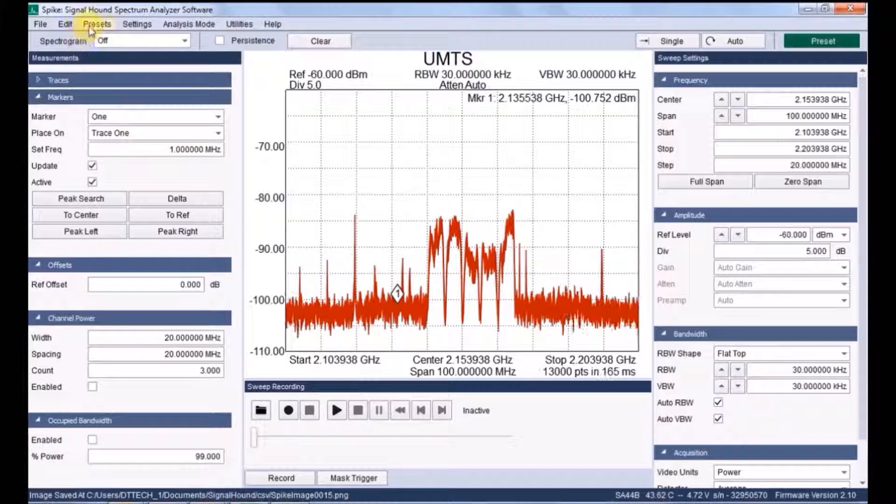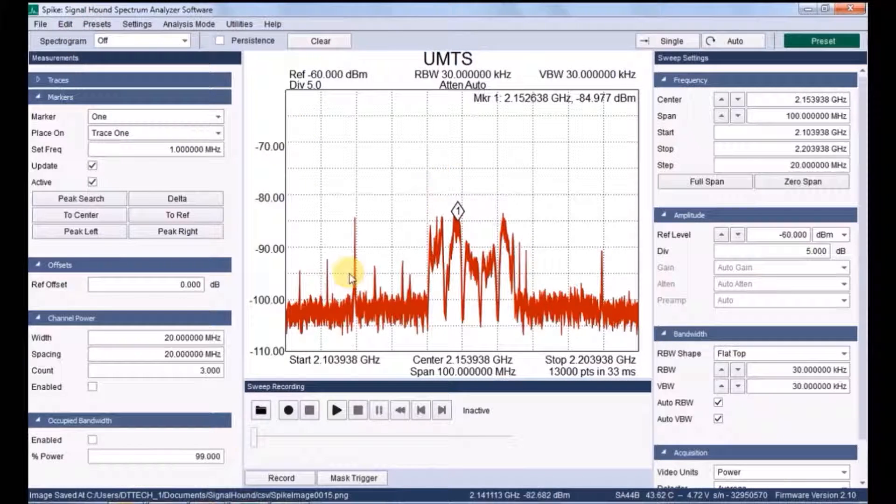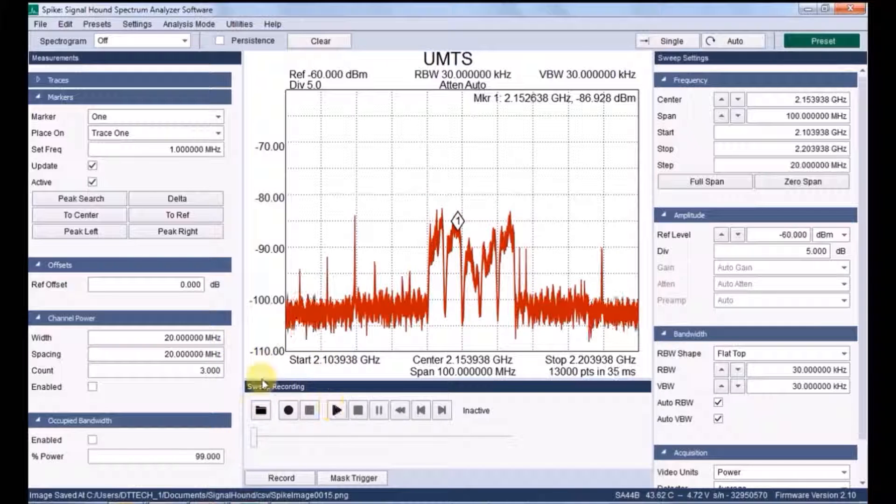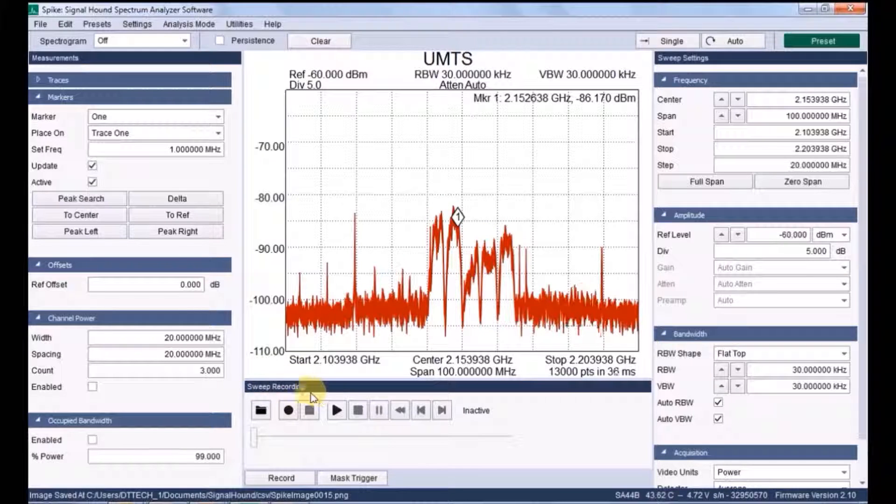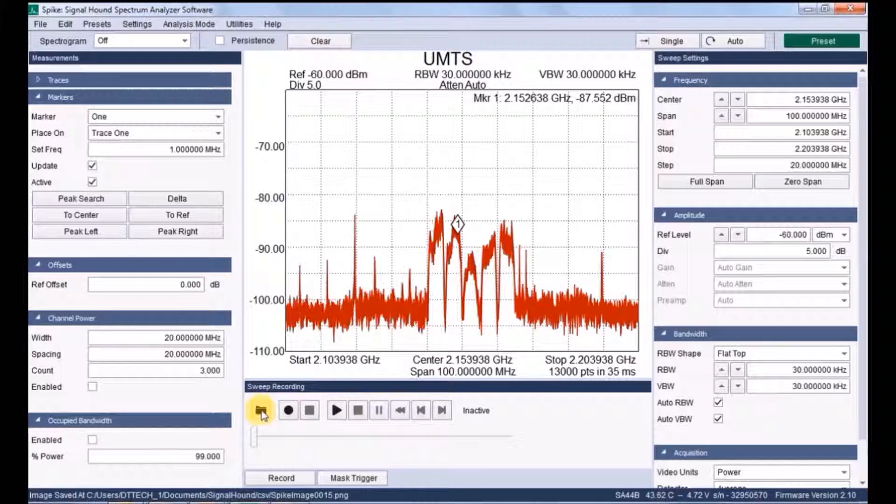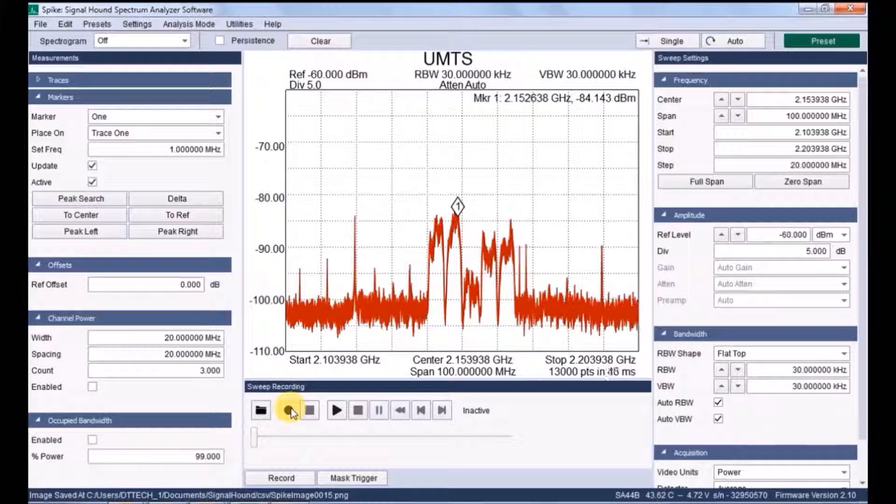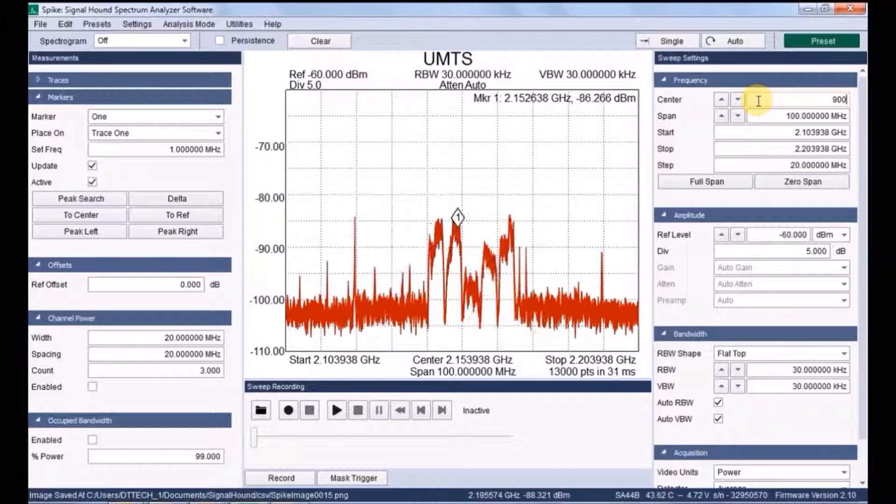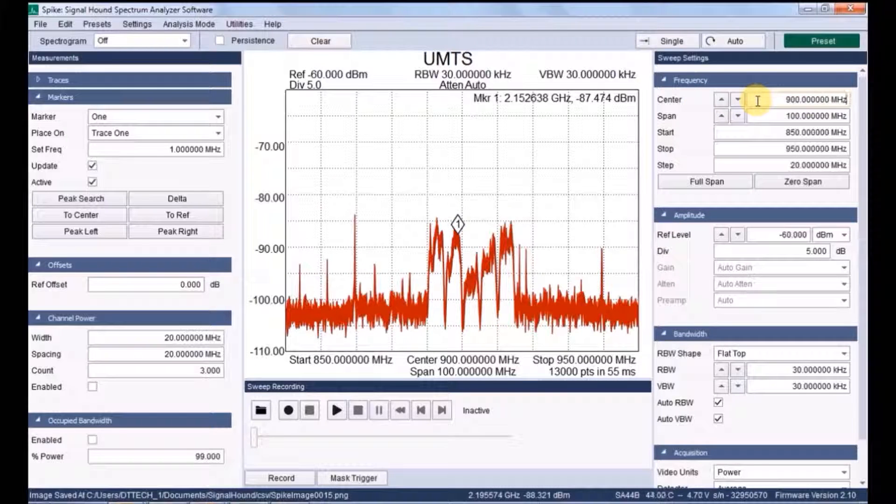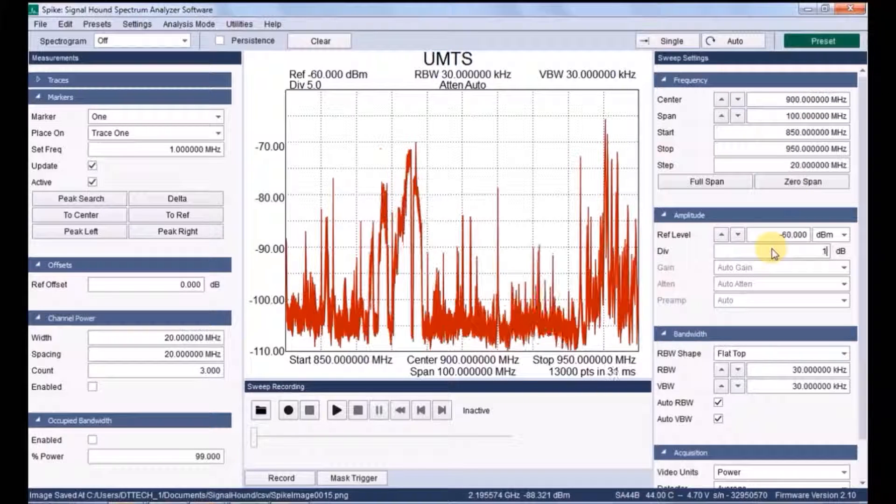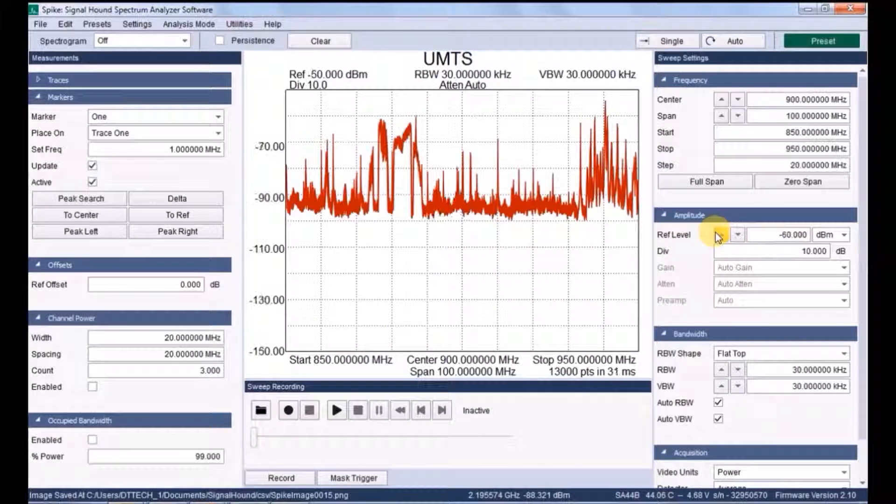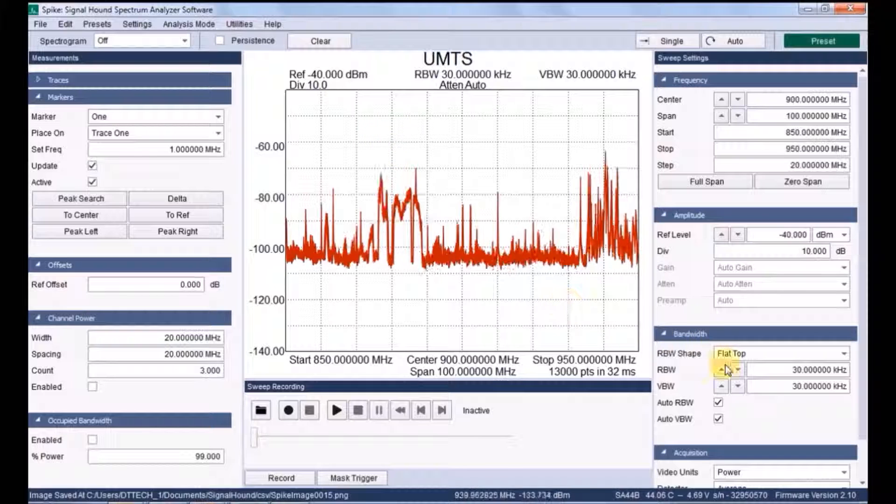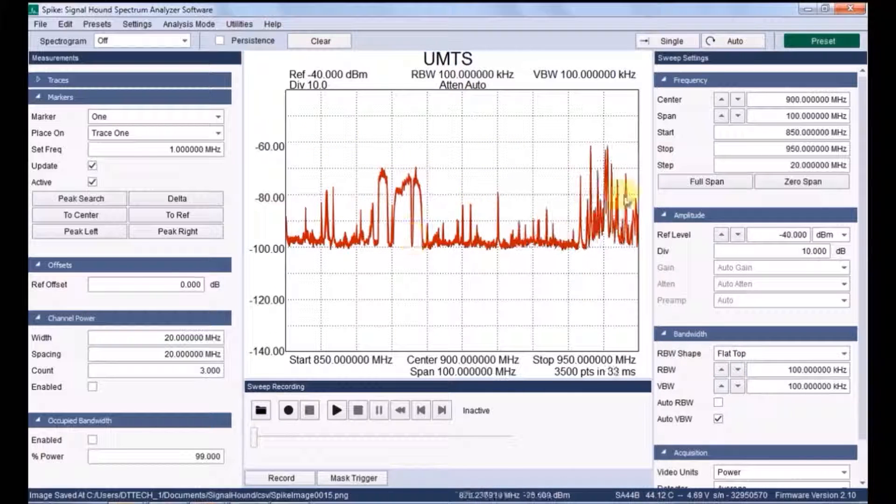Coming to recording section bottom sweep record. It's nothing but it will record the current spectrum which is analyzed. If you go and click start, we have a start option to play it and play button to play the recorded session and rewind. Everything is applicable. Now I am changing some other cellular band GSM 900 MHz so you can see how the spectrum is.